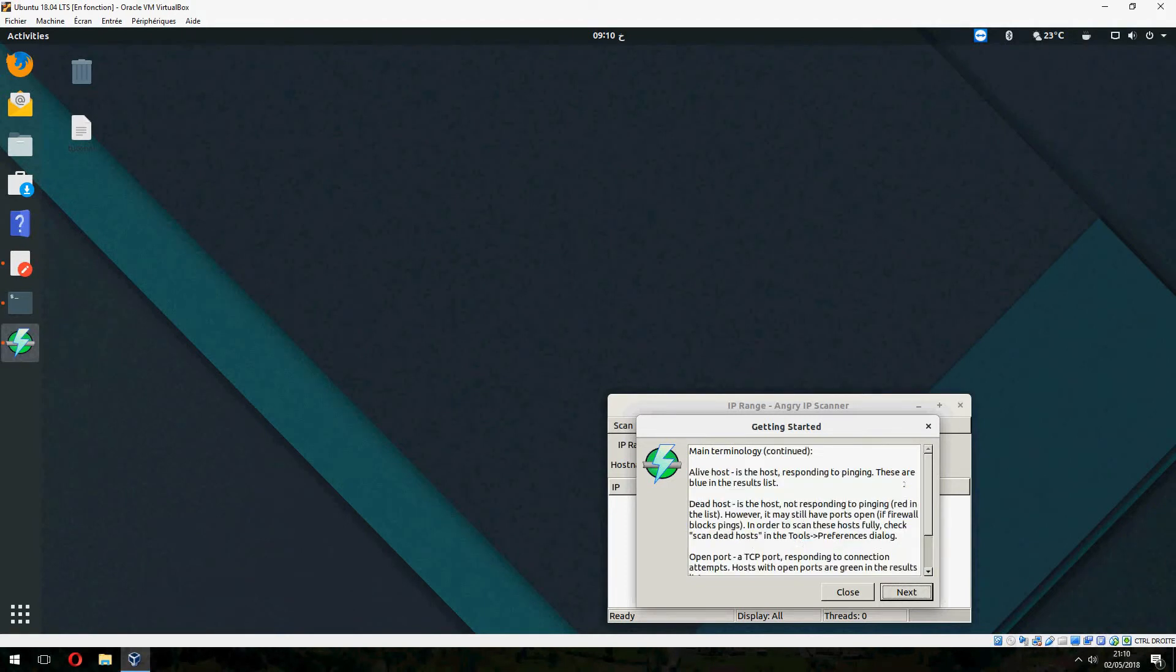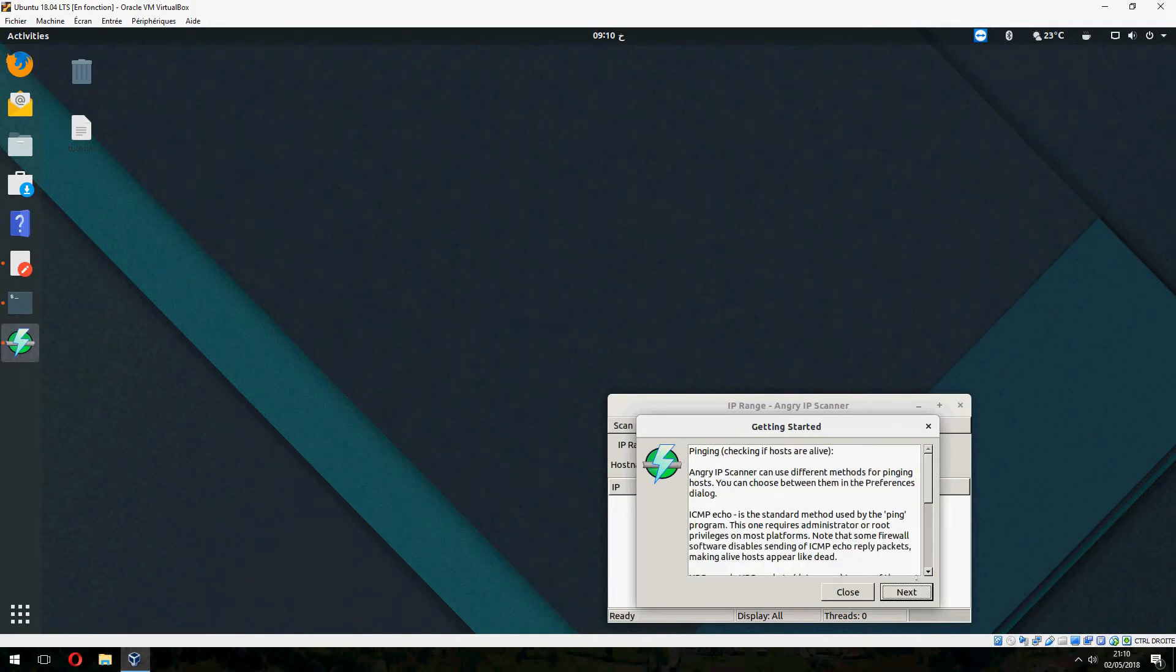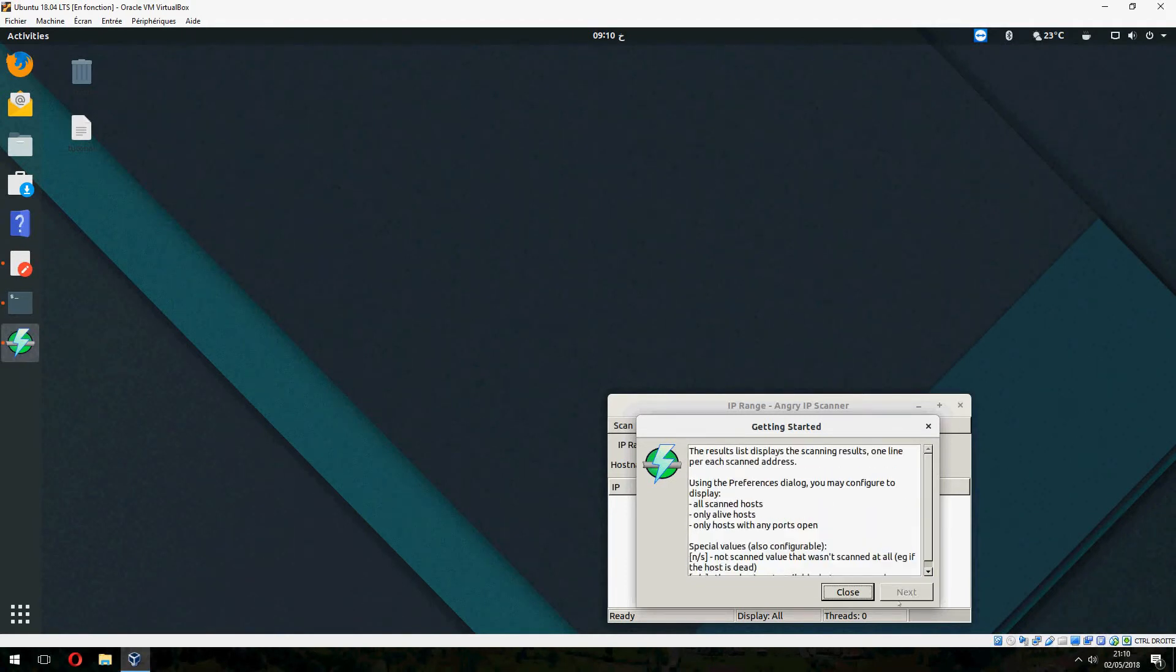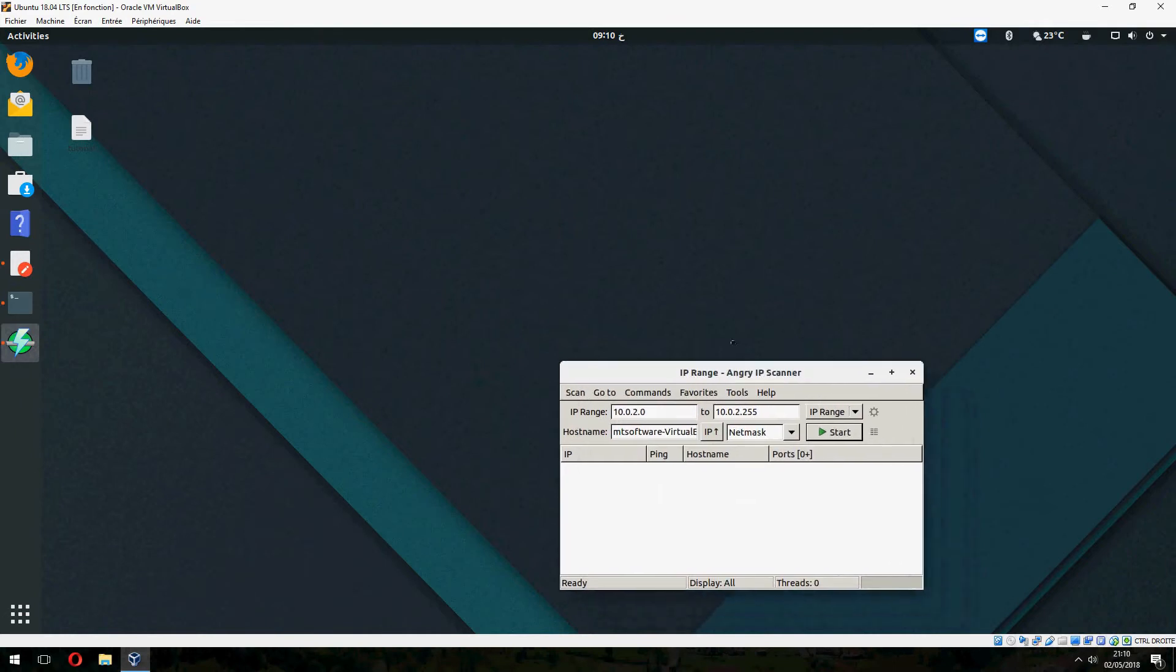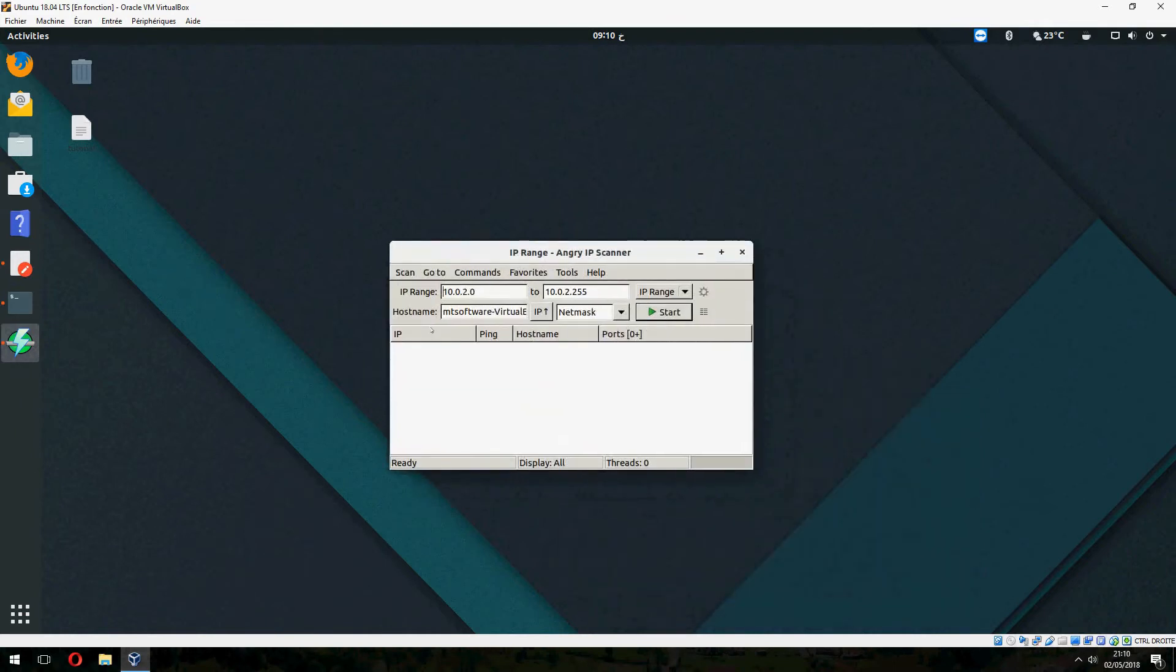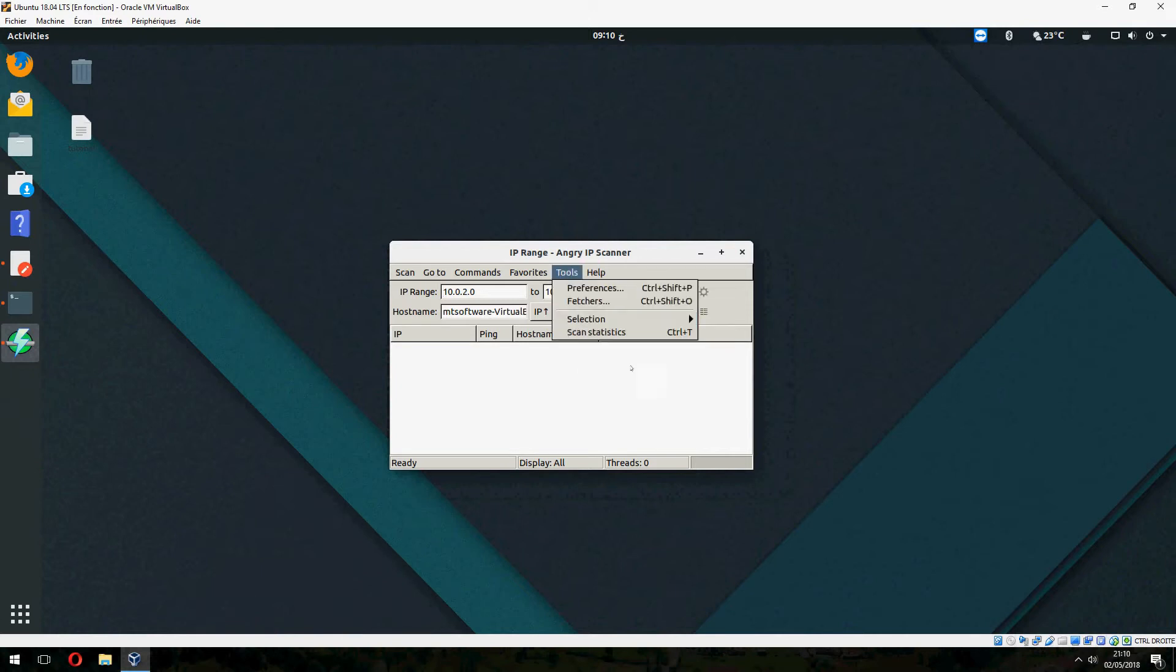Next, next, also next, and close. So this is the IP range. Angry IP Scanner.